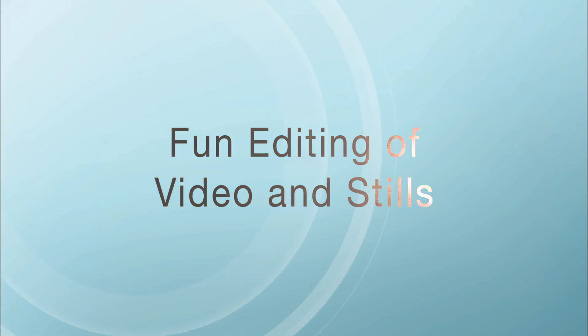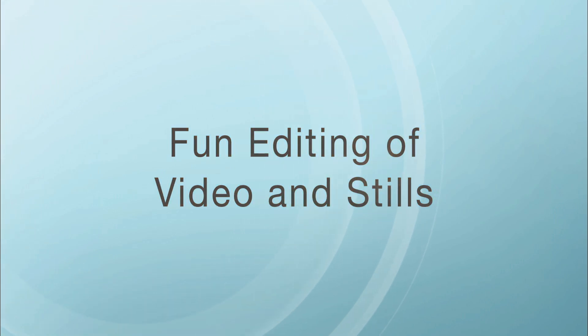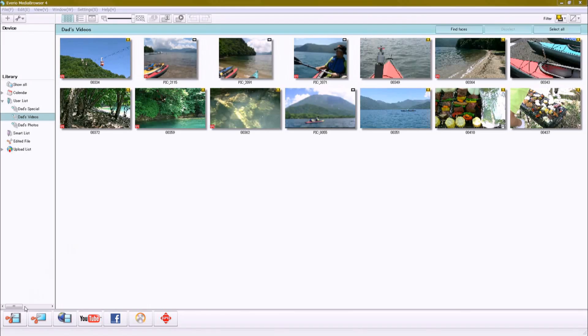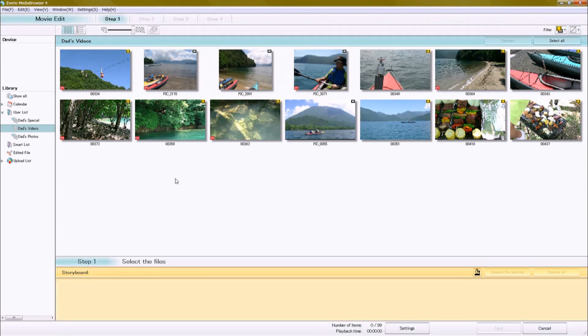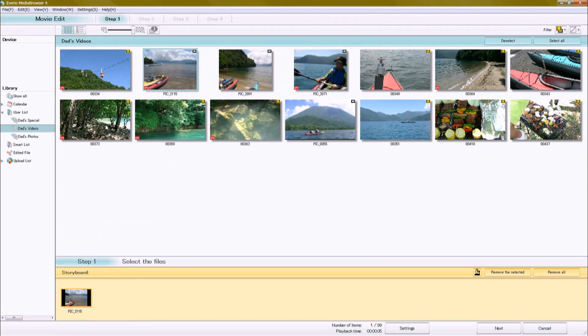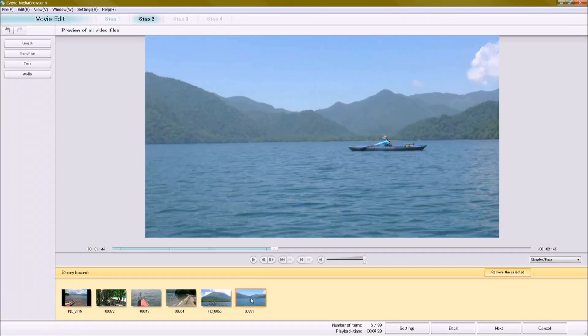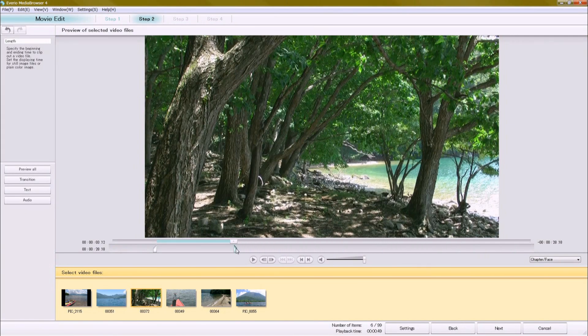Now, let's look at some fun editing features. I'll start with video editing. First, simply drag and drop the footage you want. Either video or stills are fine. Change the order or trim footage, just as you like.